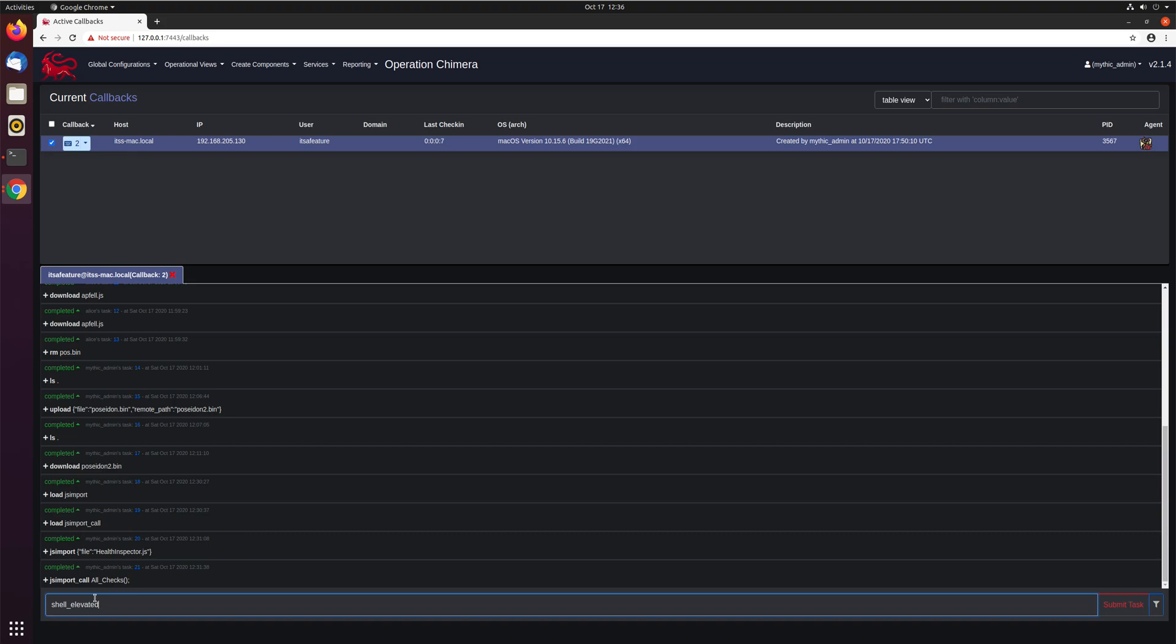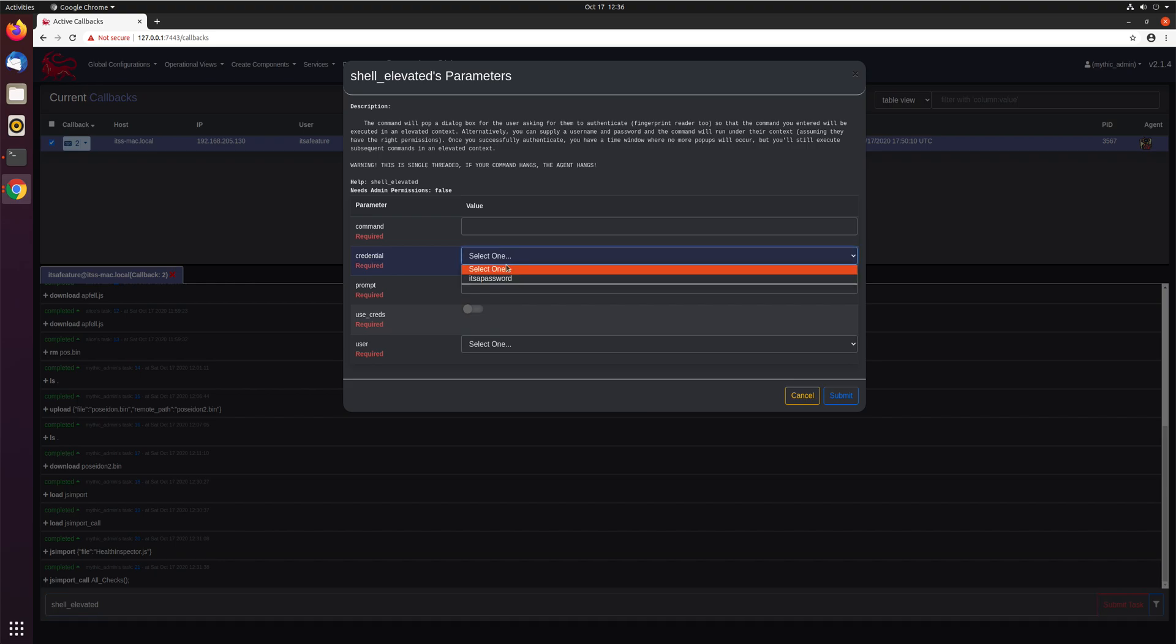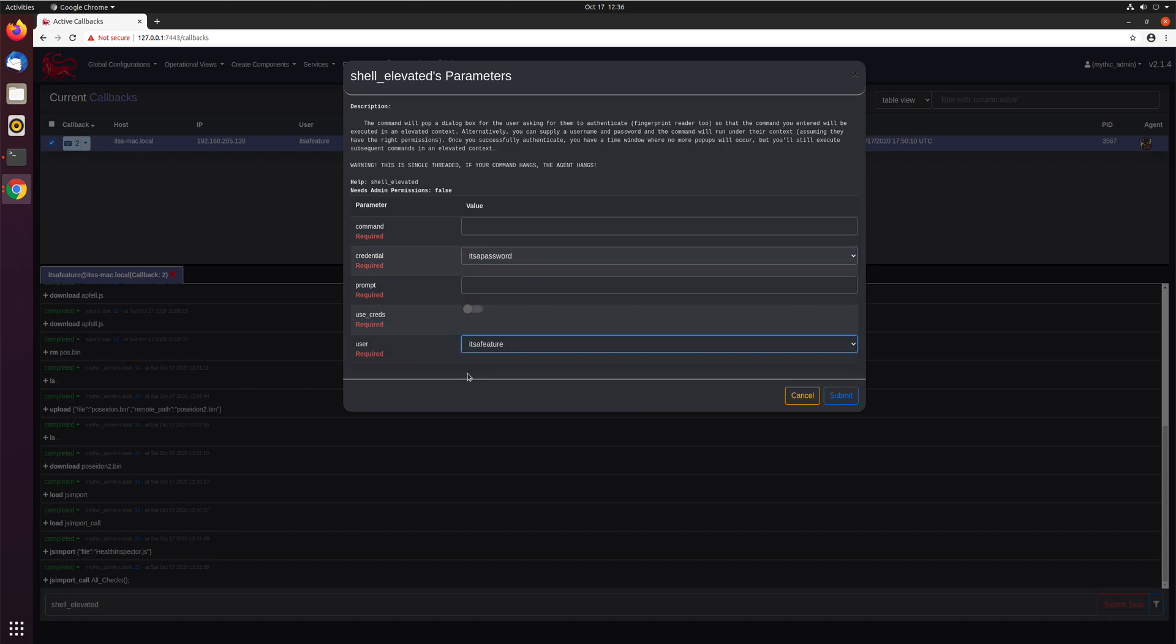JXA and AppleScript overall allows an opportunity already if you have explicit credentials to leverage them to execute commands. So let's go ahead and use that. We'll select the credential that we have. It's a password with this user, it's a feature. We want to use these credentials, instead of prompting the user for them. And what command are we going to run, we can just run whoami, a simple command, and see what's going on.